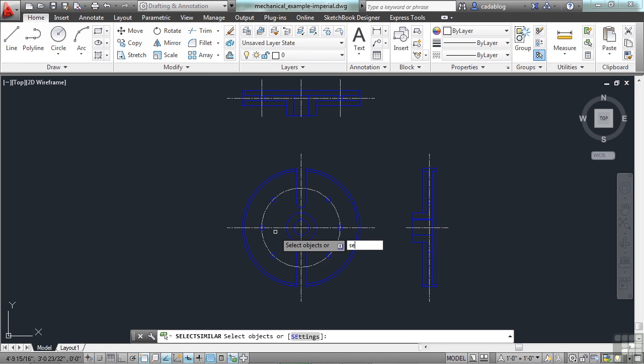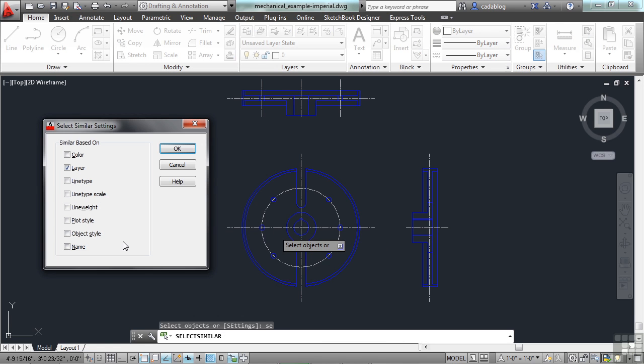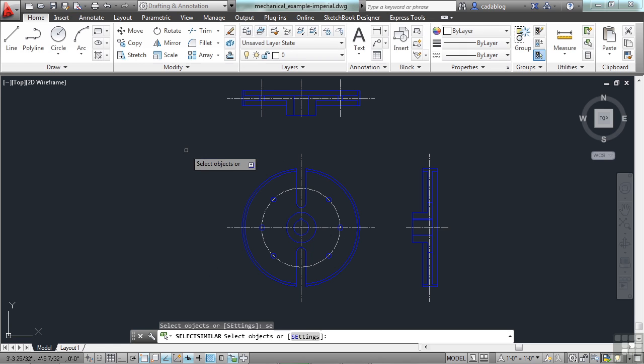Remember, though, AutoCAD is going to keep the criteria however it was you used it last. So make sure that if you do something special, it's a one-time thing. You might want to make the effort to go back and put it the way it needs to be.